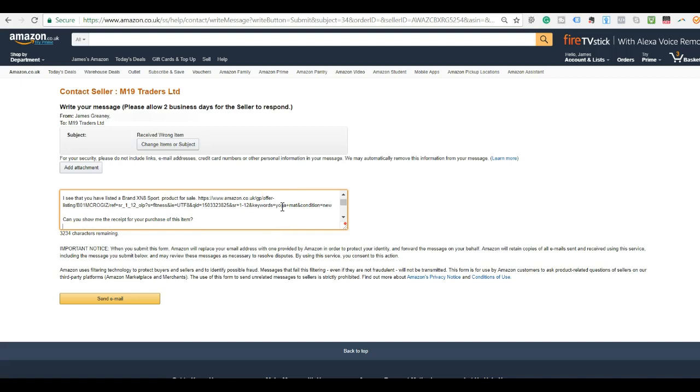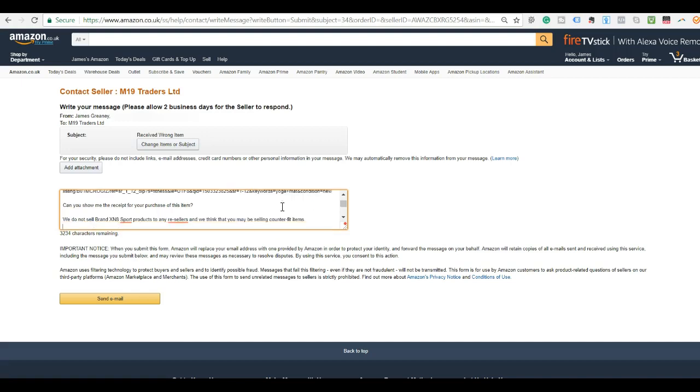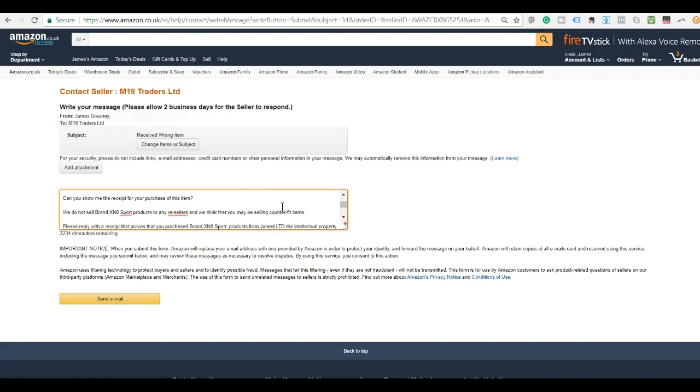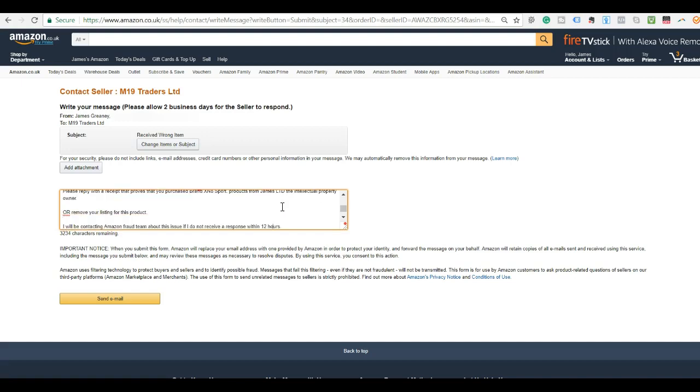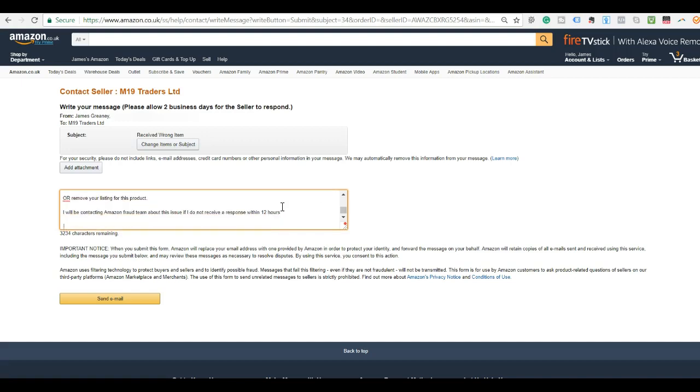And then it says, can you show me a receipt for your purchase of this item? And then it goes on to say, we do not sell brand XN8 Sports products to any resellers and we think that you may be selling counterfeit items. This will alert them that you are taking this matter very seriously. Please reply with a receipt that proves that you have purchased brand XN8 Sport products from James Limited, the intellectual property owner, or remove your listing for this product. I will be contacting Amazon fraud team about this issue if I do not receive a response within 12 hours. So this is just showing that I'm taking it very seriously and they usually remove it after I send this email to them. A high percentage of the time they remove their listing straight after this email.